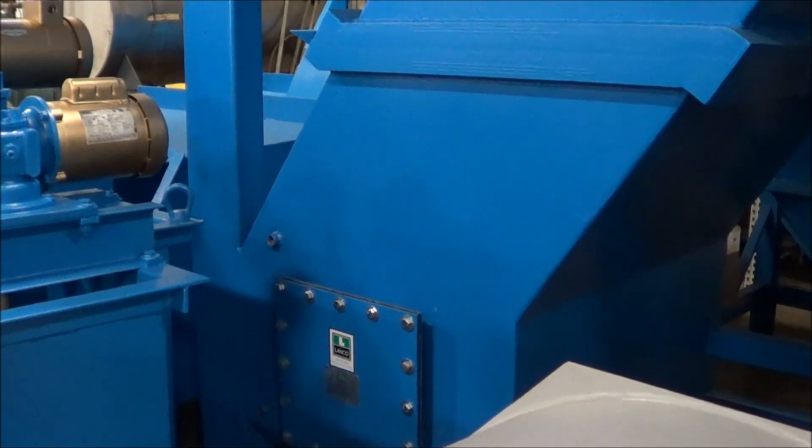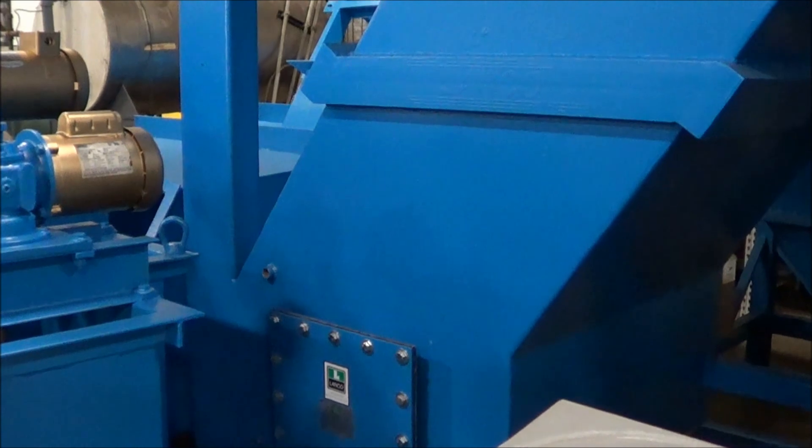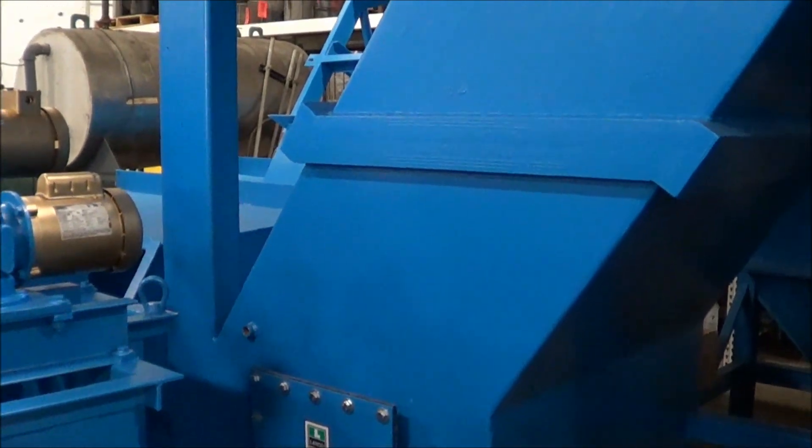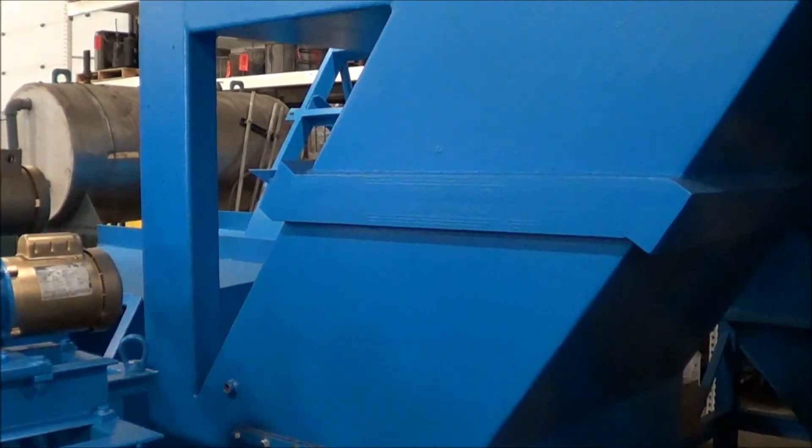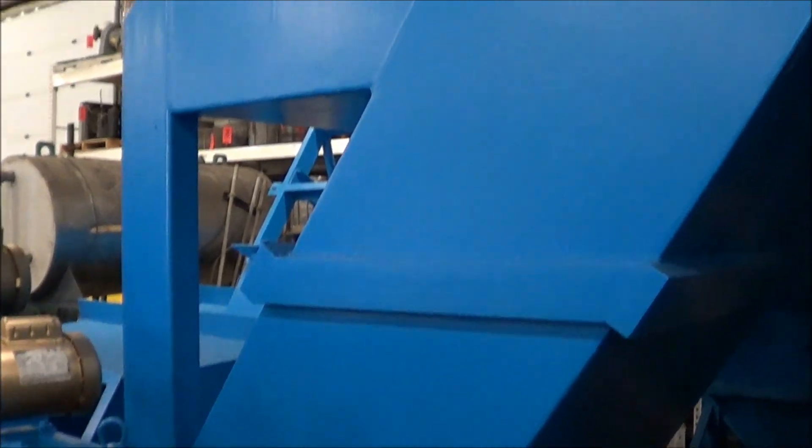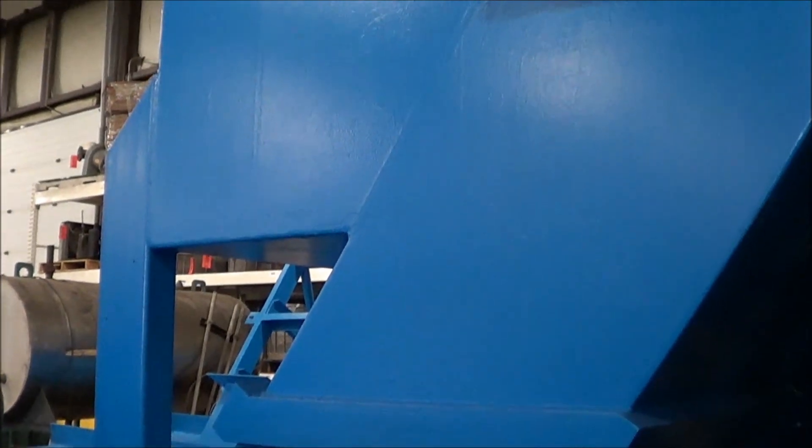Hello, you're looking at a Lanco clarifier brought to you by Lanco. This is a 40 GPM slant plate clarifier.